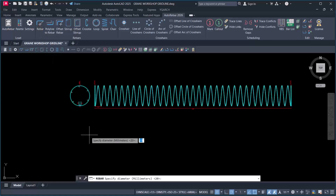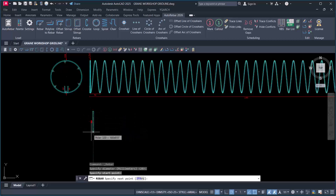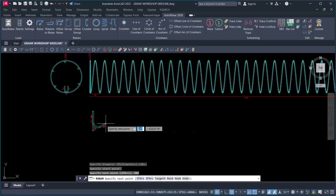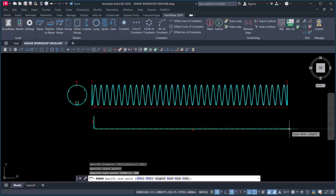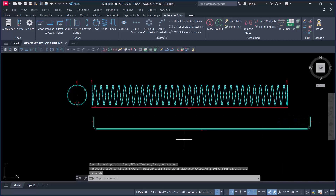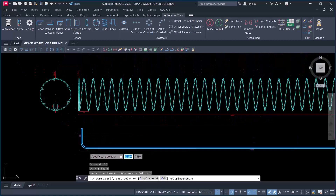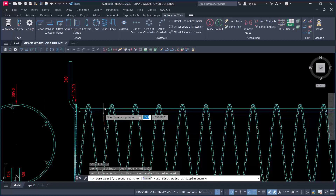I'll proceed to create the main longitudinal reinforcement using this tool. Specify the diameter: 20mm. For the hook length, I'll use 300mm and enter. The total bar length will be 5500mm — I type 5500 and enter. At the other end, move the hand in the other direction and add a hook of 300mm and enter. Right-click and enter to finish. Then I copy this bar and move it to place it correctly.